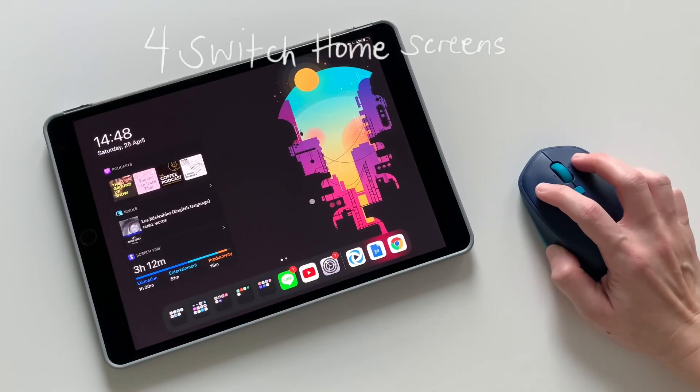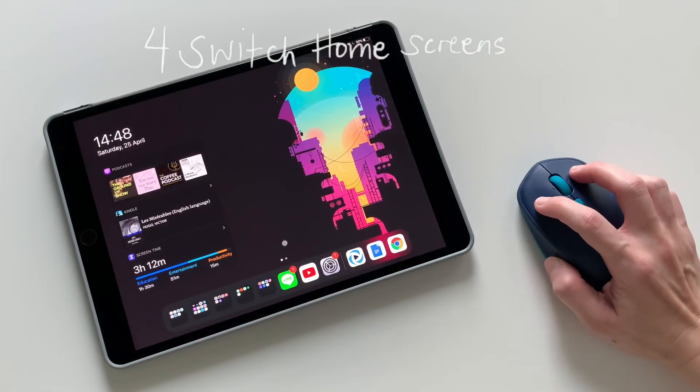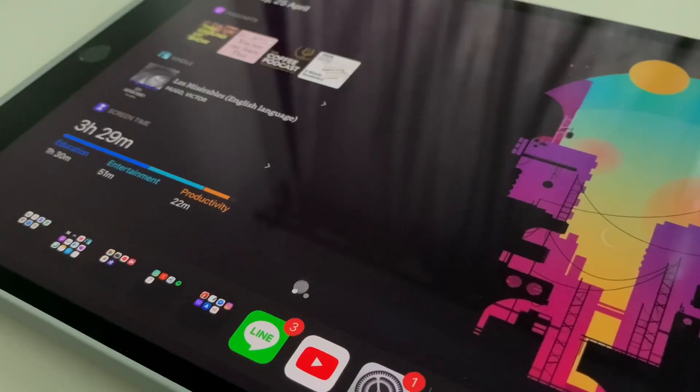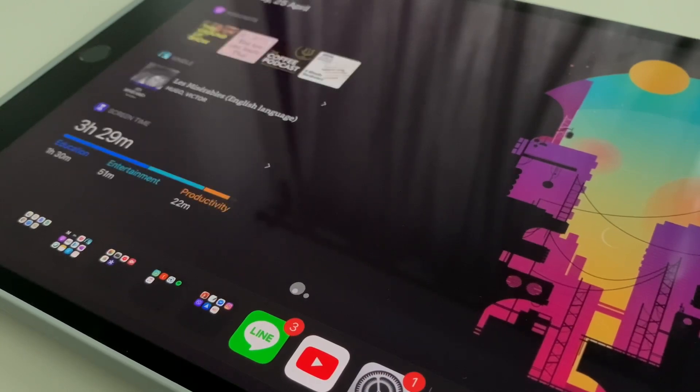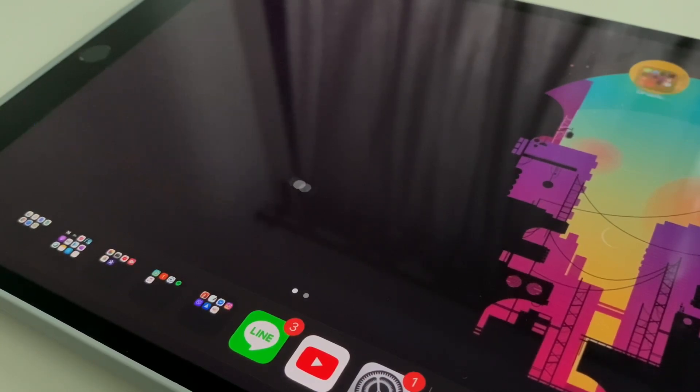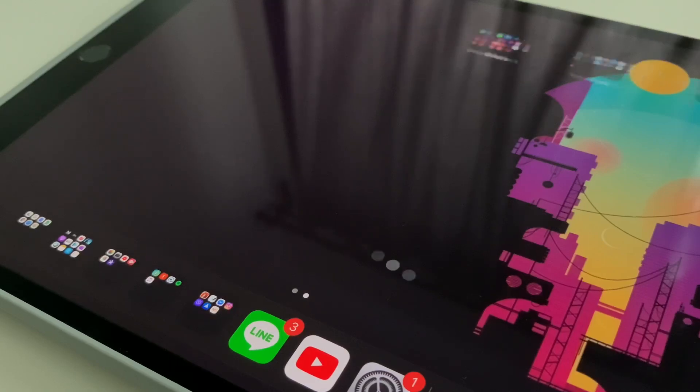To switch between home screens, you can click on the dots at the bottom of the screen, or you can click and drag on any blank space on the home screen.